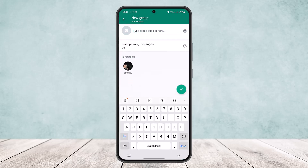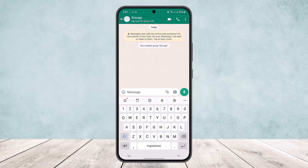Tap on it quickly and tap on Next. Then type in your group name and tap on OK, and the group will be created.